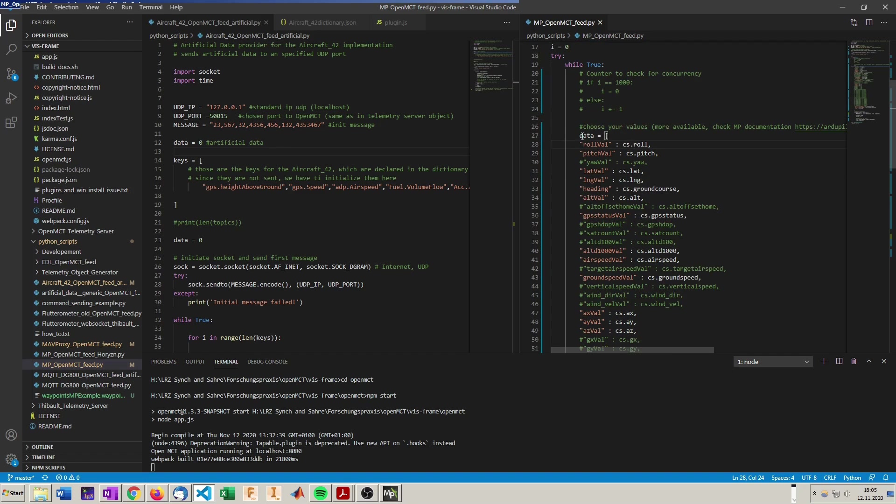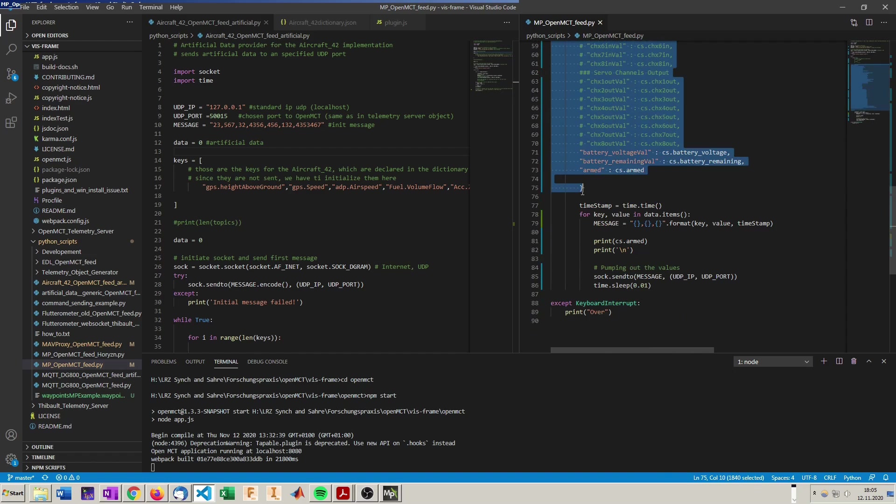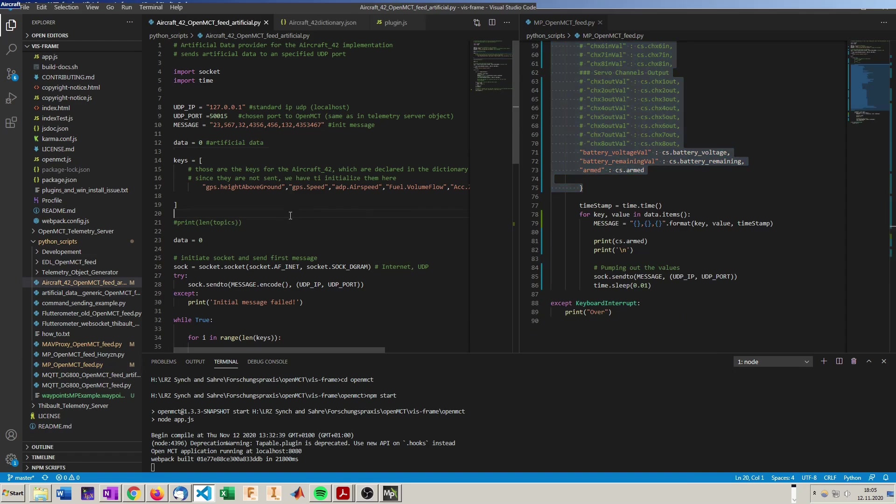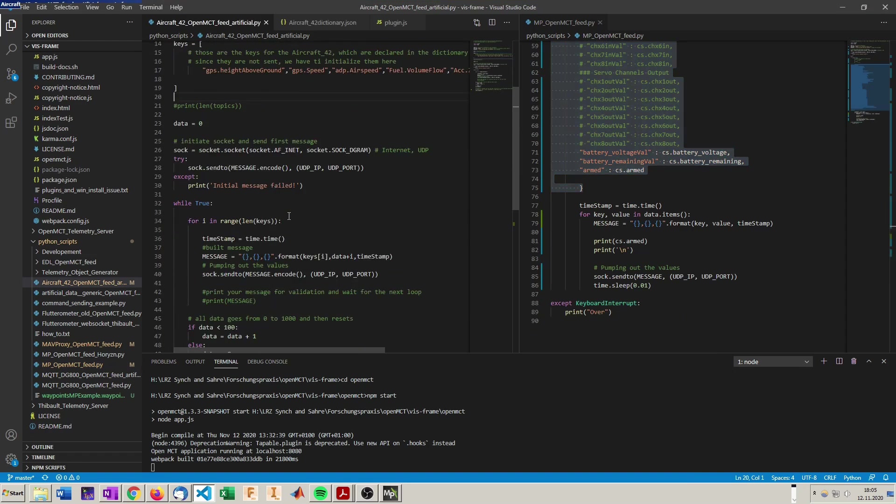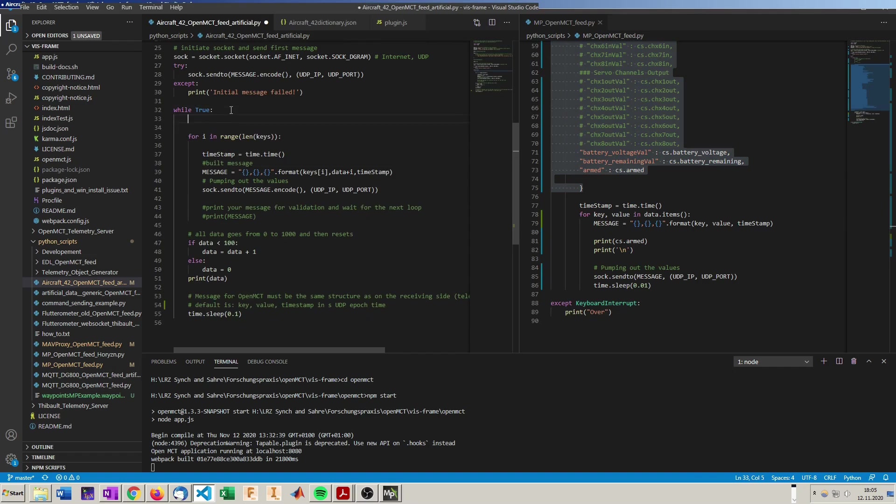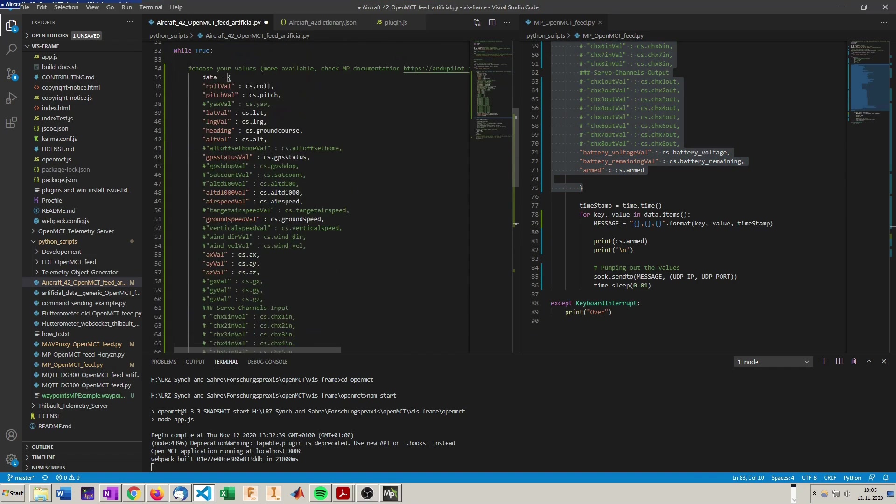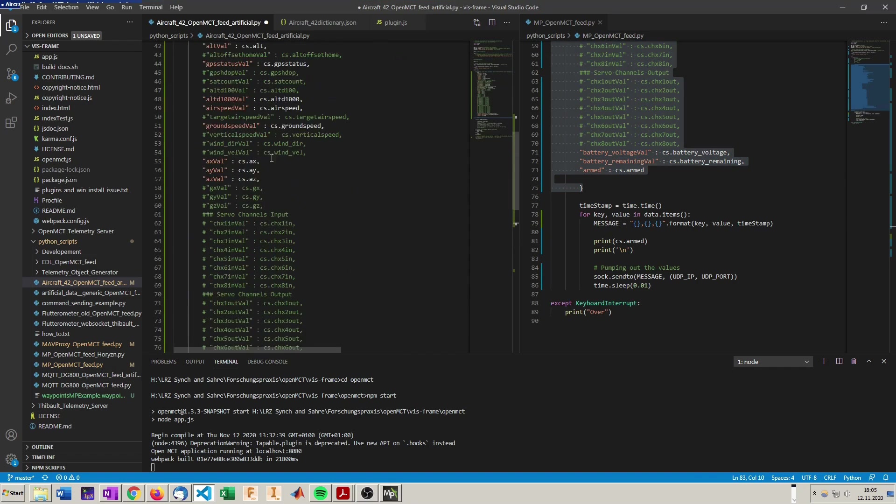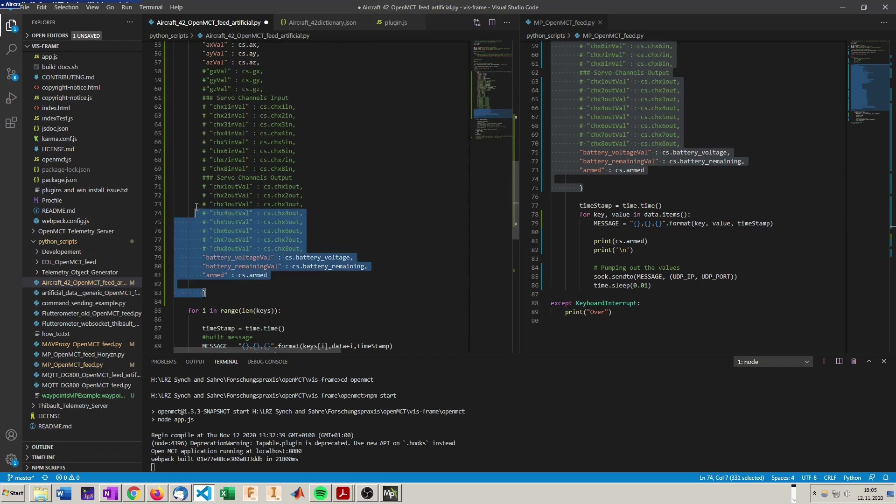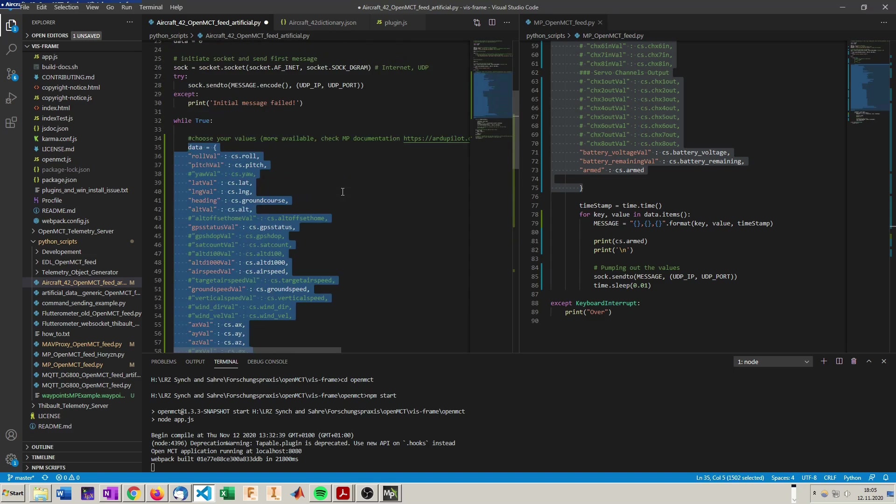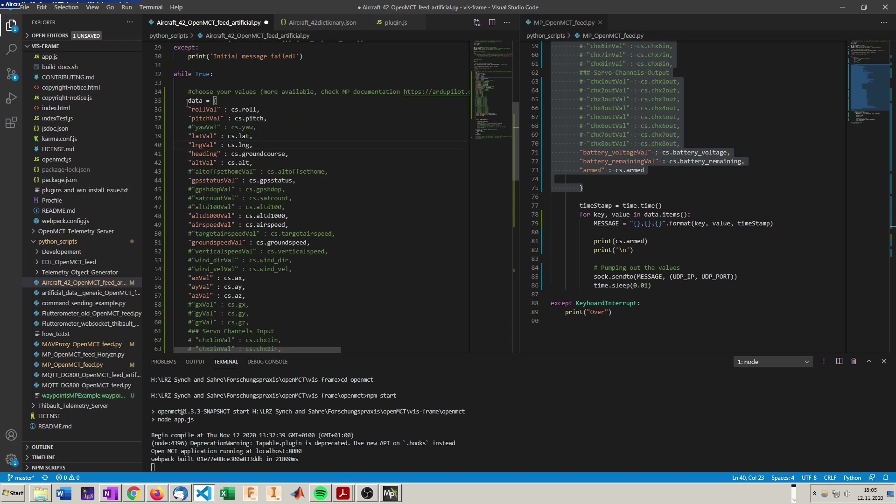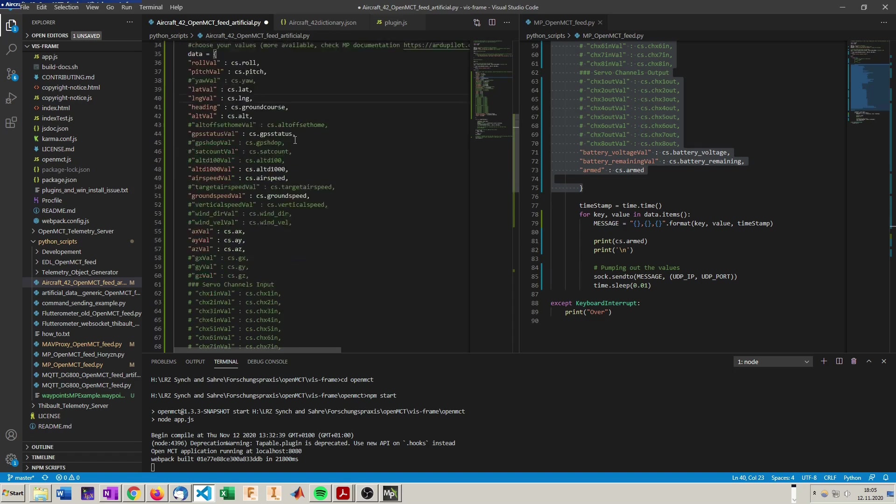We want to request this data in every loop. So we are going to copy this data dictionary here from the Mission Planner OpenMCT feed into our loop, so it will get updated on every loop. We have indented too much here, remove that. Alright, so the data dictionary will get updated with the key and the corresponding data on every loop.